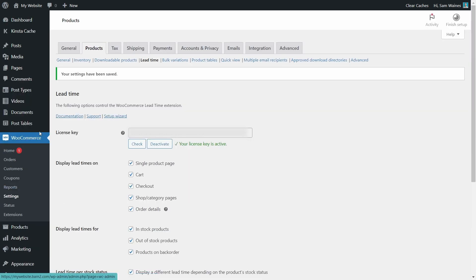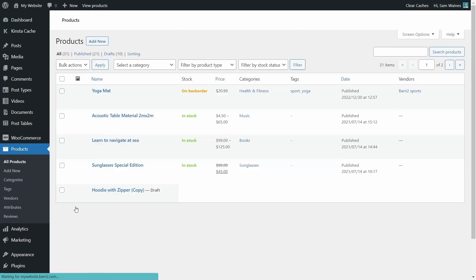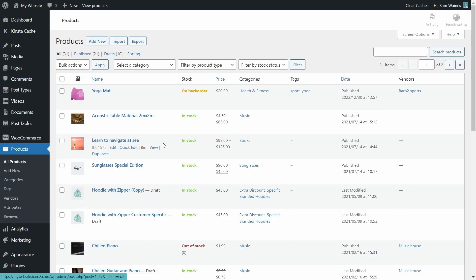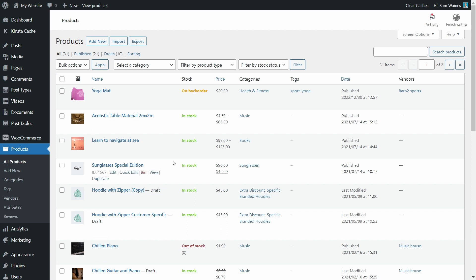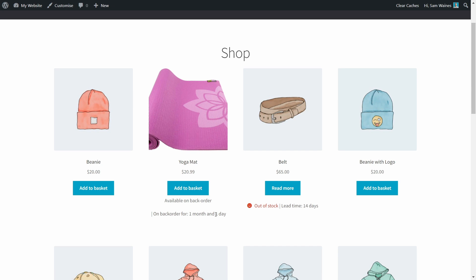And I recommend going to products, all products, and setting up a few test items on backorder or out of stock, so that you can see how the changes look on your store page. Now if we go back to the shop, we can see that this item, which I set on backorder, will be available in one month and one day based on the date that I selected. And additionally, this belt, which I set to out of stock, will have a lead time of 14 days displayed. And this will apply to all of your out of stock or backorder items based on how you set them up in the backend.